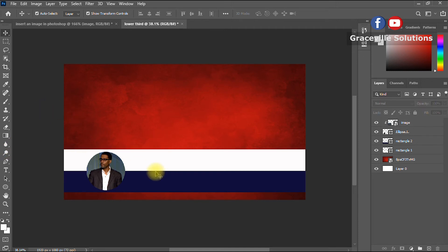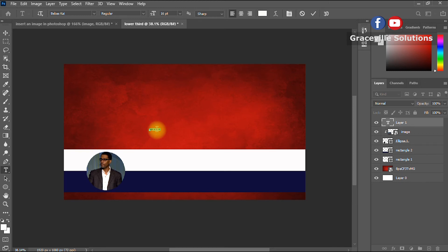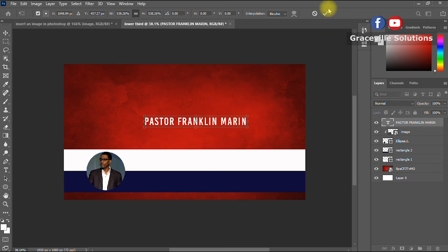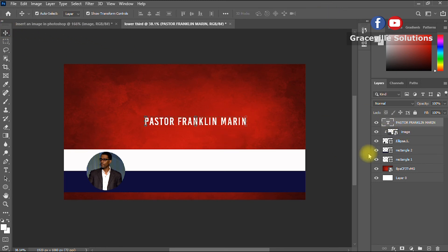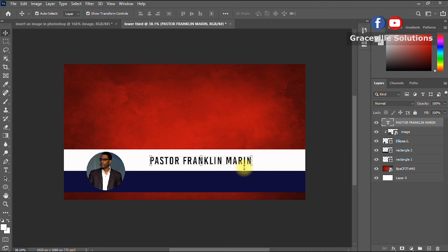Now I can put the name of the pastor above, or the person making the presentation. I come to the text tool, click, and type the name — I'll say 'Pastor Franklin Marine'. This is just a fictitious name for the design project. Let me change the text color to black so it doesn't clash with the background.